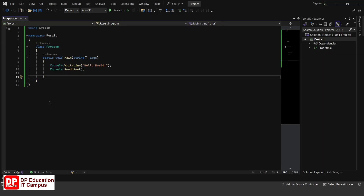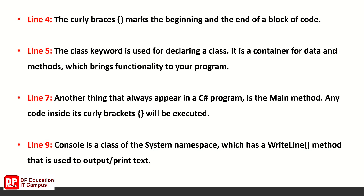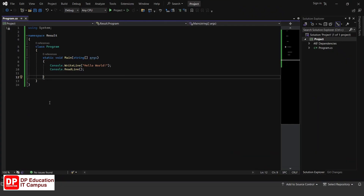Namespace is used to organize your code — it is a container for classes and namespaces. The curly braces mark the beginning and the end of a block of code.